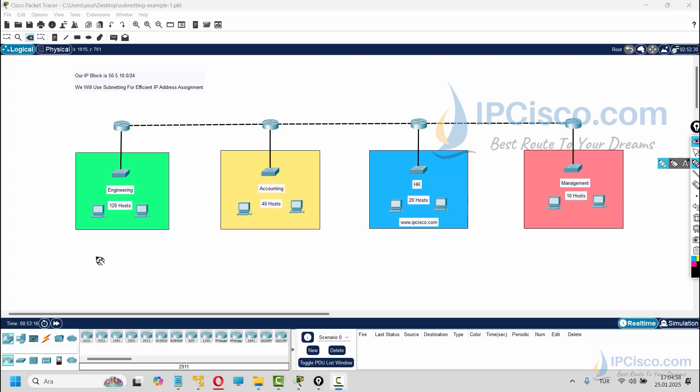Here we have four departments. The first department is Engineering and it needs 120 hosts. The second is Accounting and it needs 40 hosts. The third is HR with 20 hosts, and the last is Management with 10 hosts. We cannot use our block for only one of them — we need subnetting for efficient IP address assignment.